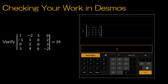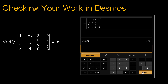We just went through cofactor expansion and found by hand that the determinant was 39. I've already entered the values into Desmos, so I'm just going to type det(A) and press enter, and we get a value of 39, confirming our answer.